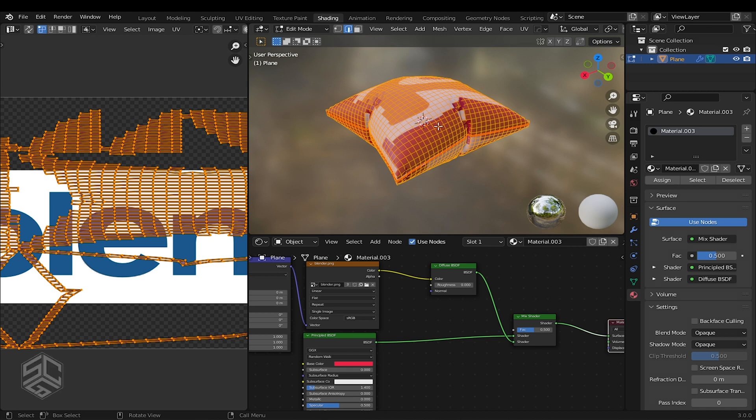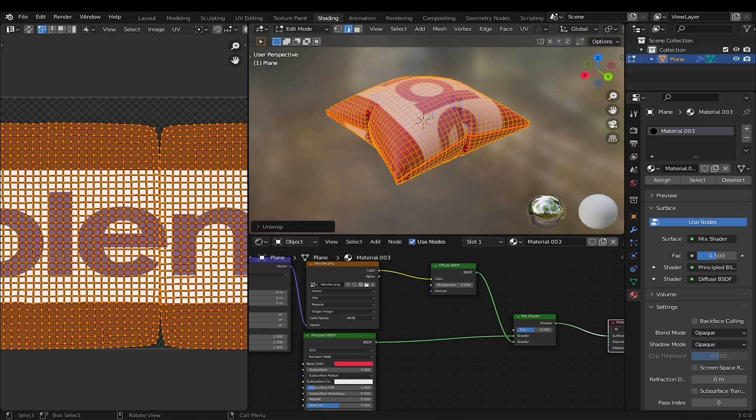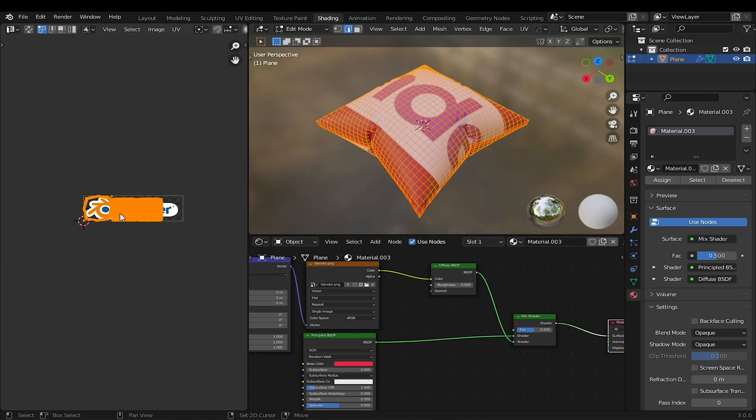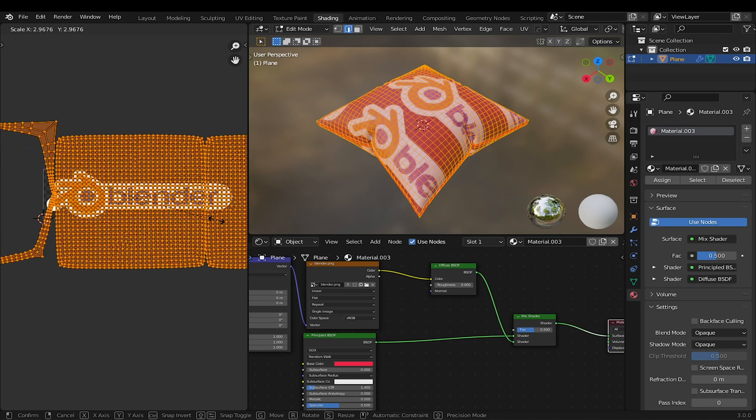Press A to select all, then press U to unwrap. I will scale the island to the correct alignment of the logo.